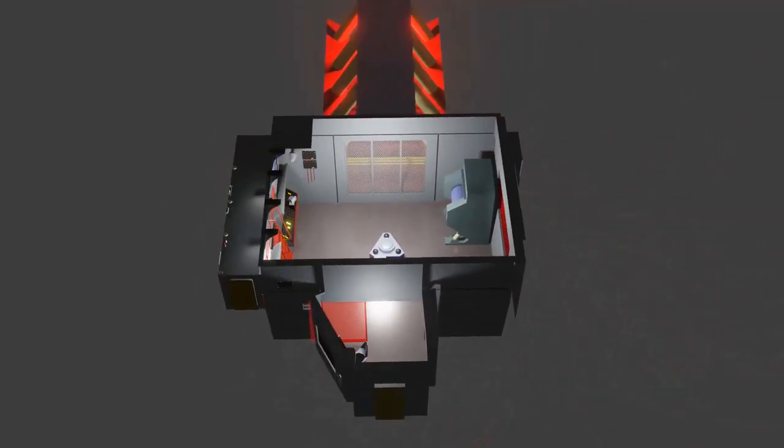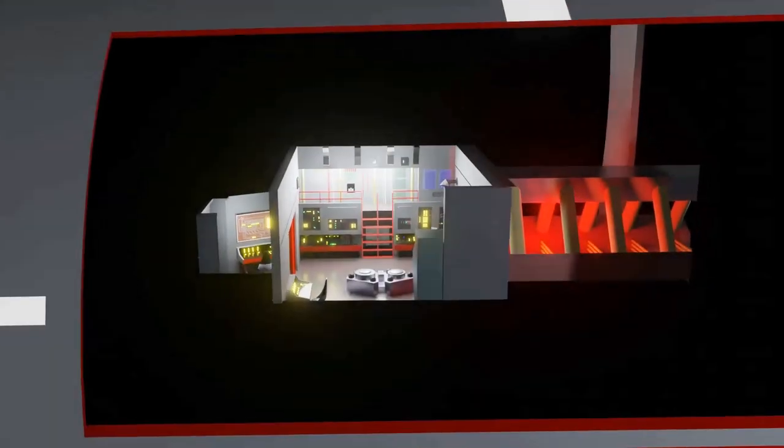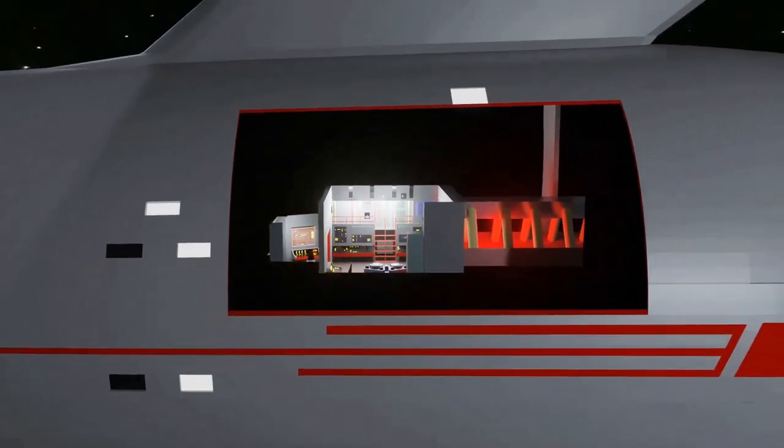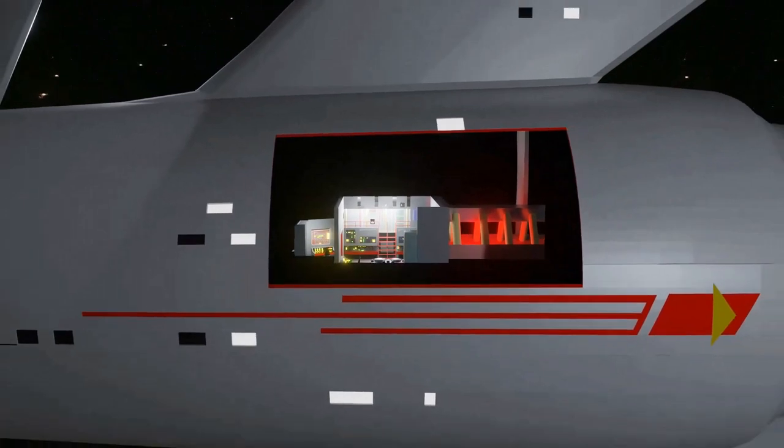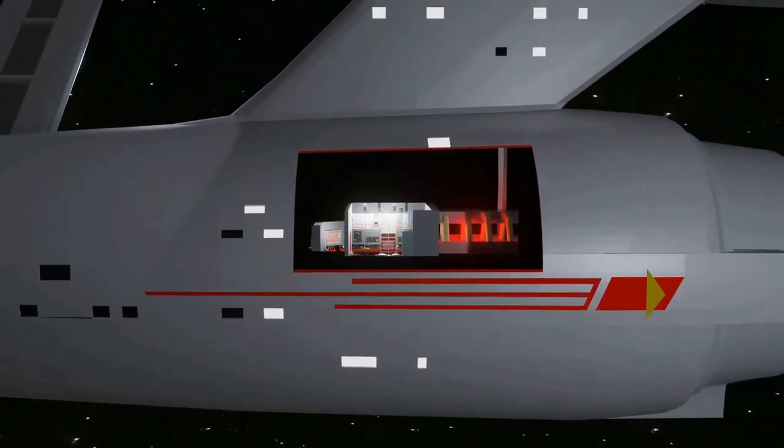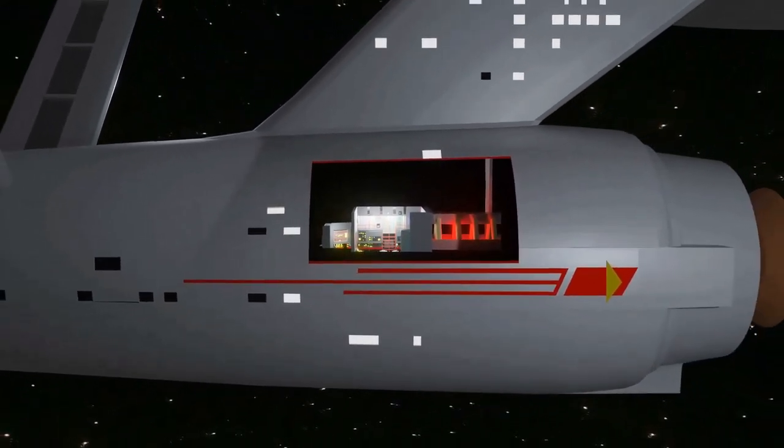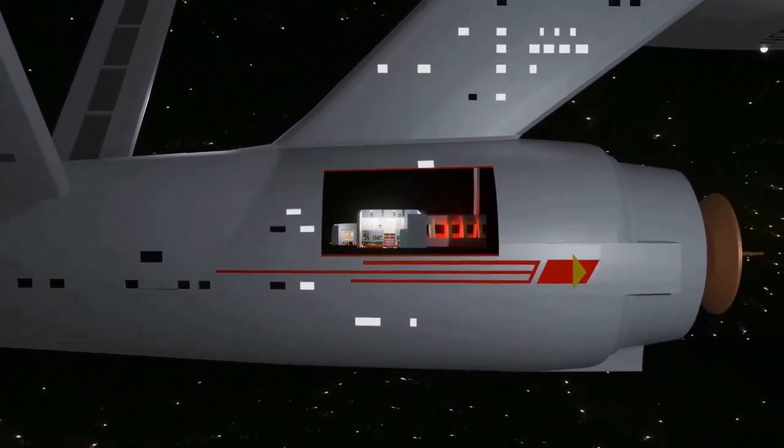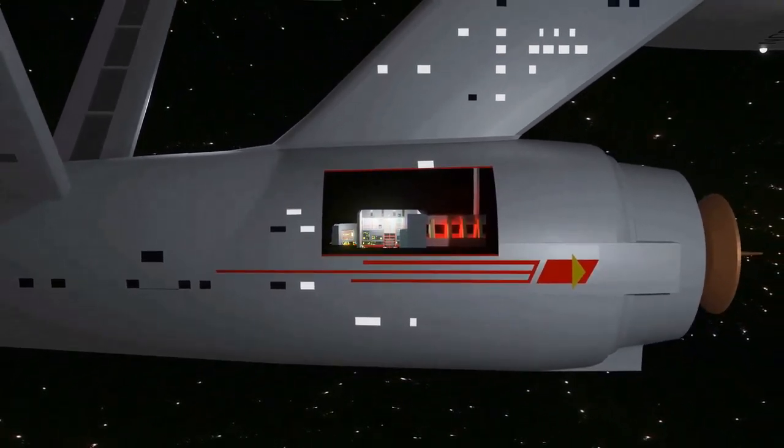As this is a similar location to that of main engineering in Star Trek The Motion Picture and Star Trek II The Wrath of Khan, it might not be so unrealistic.